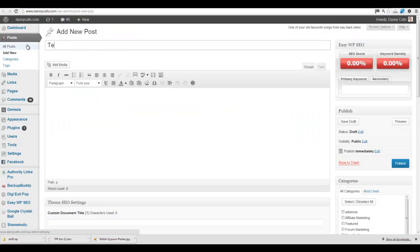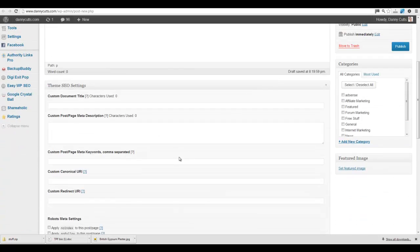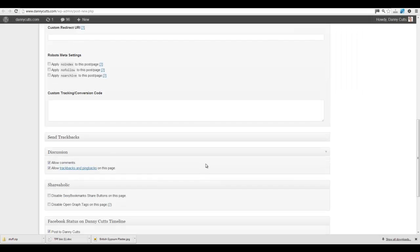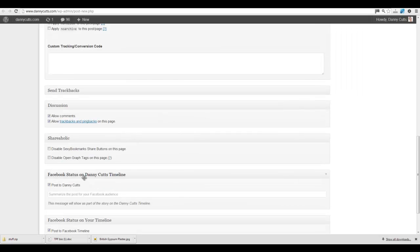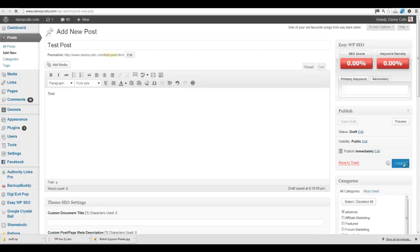Right. So what we're just going to do is just a quick test. And it should say down here post to Danny Cutts. And then we'll just dump in the AdSense one for now. Quick publish.